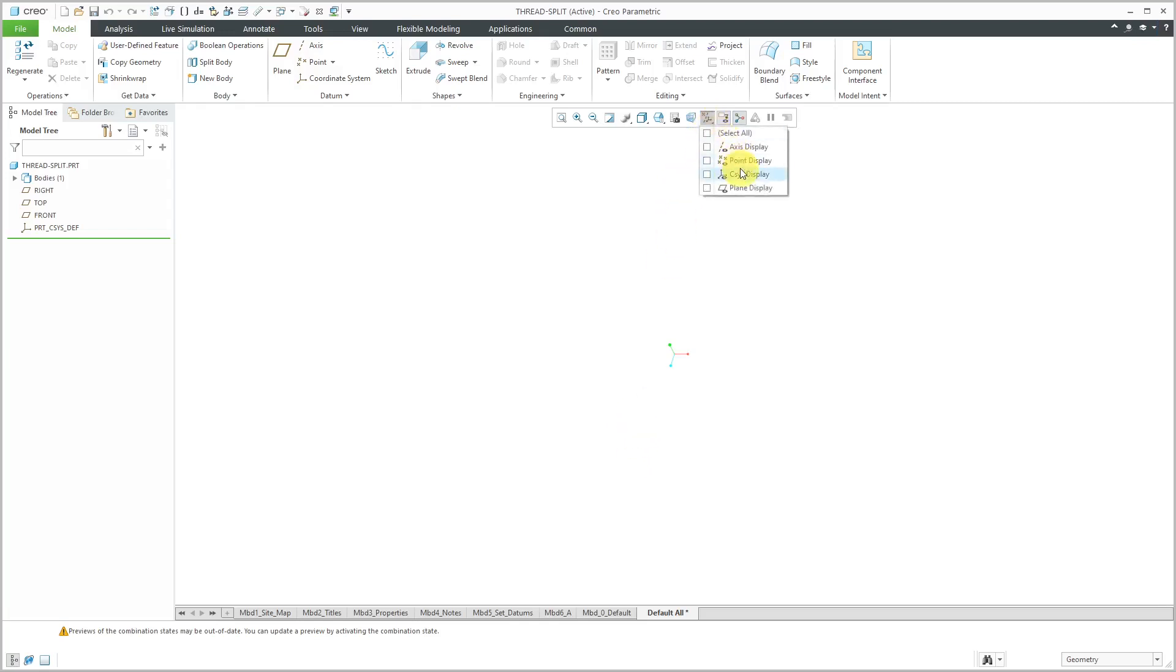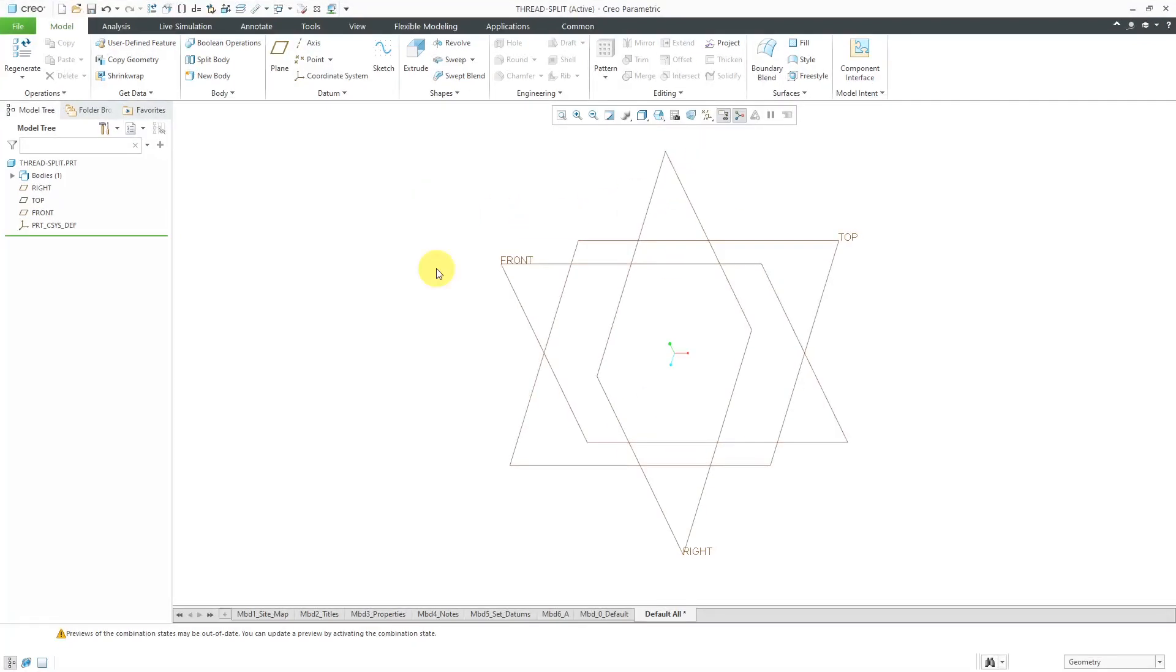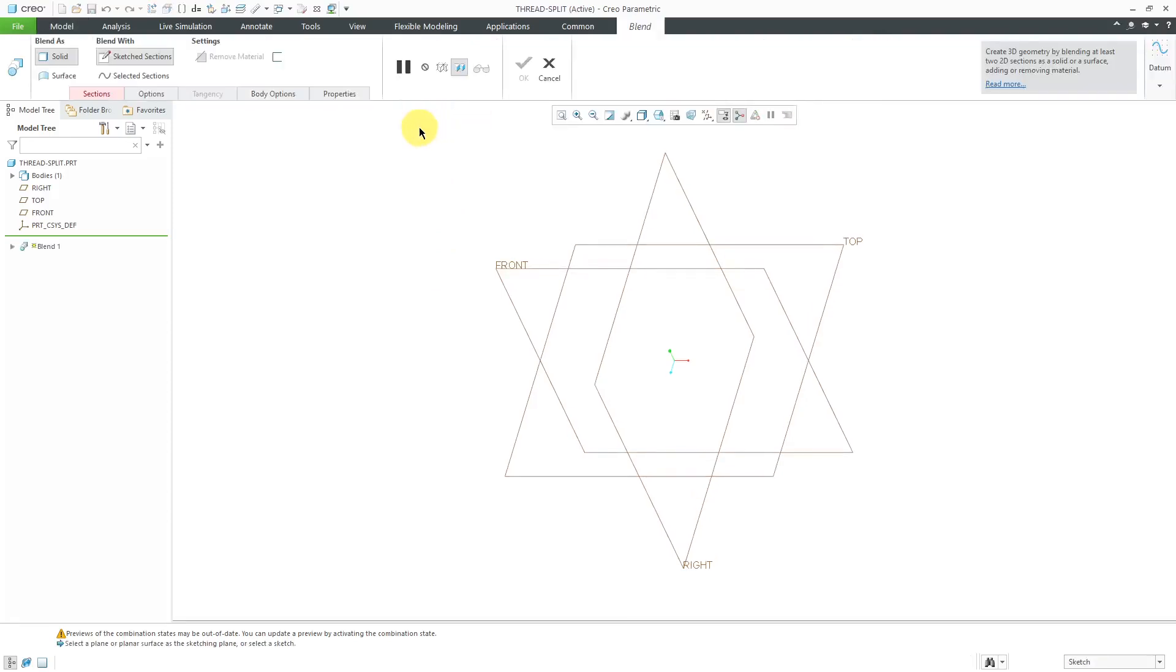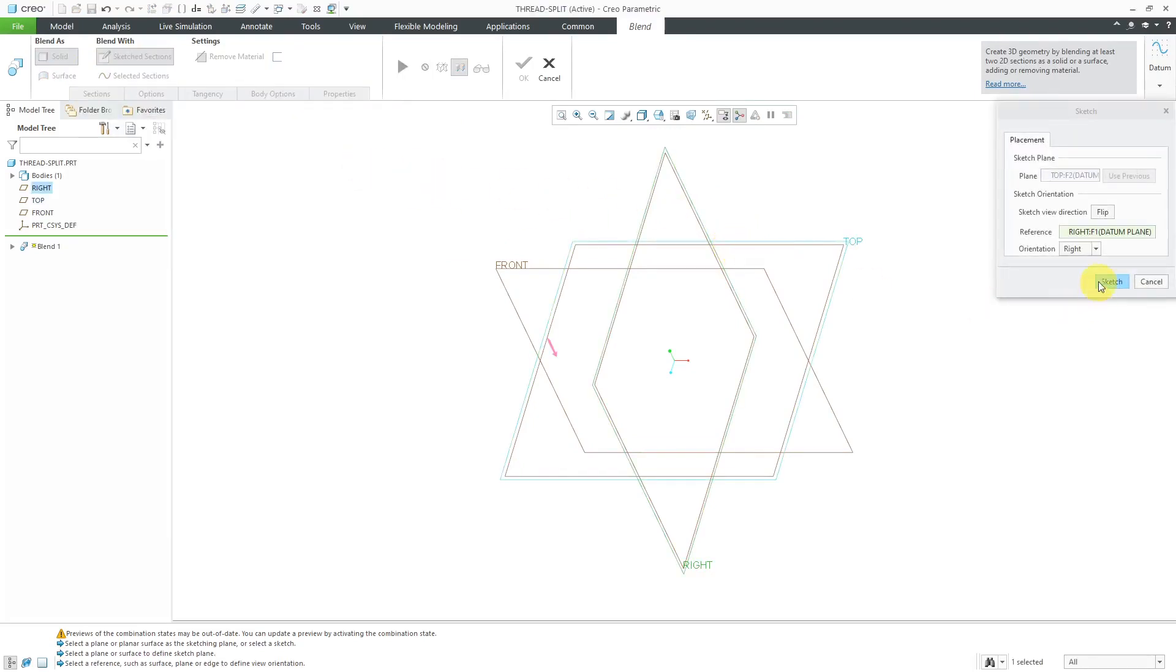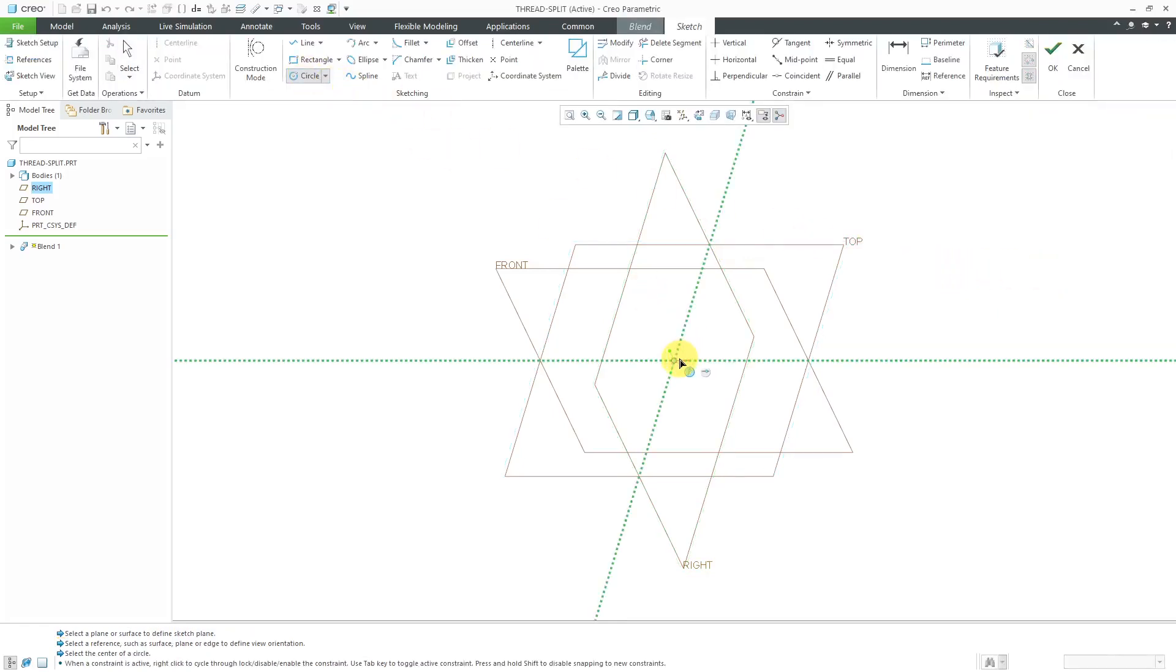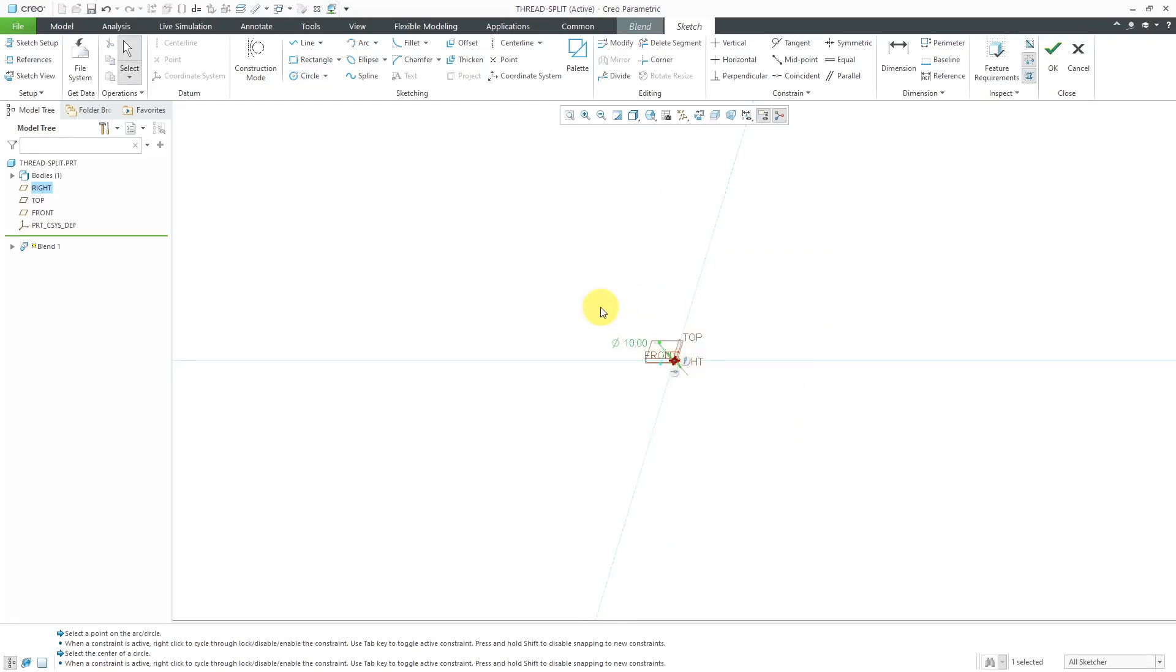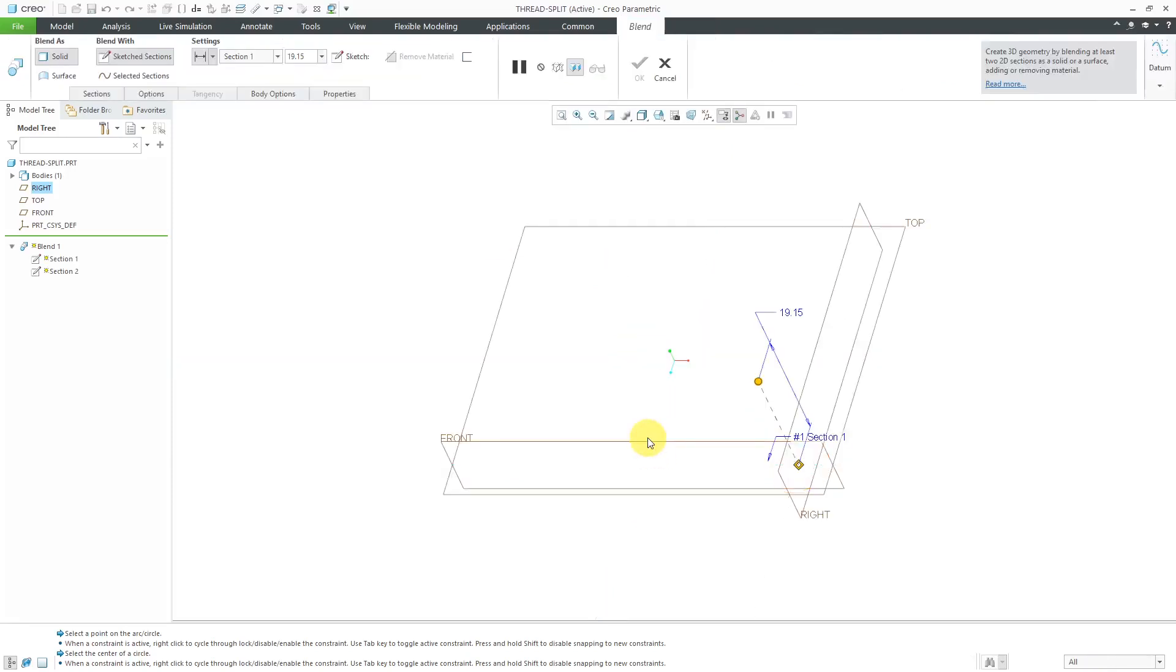Let me turn on my datum plane display. For my first feature, I am going to use a blend. Let's go to the shapes drop-down menu and choose blend. For my first section, I'm going to sketch. Let's hit the define button. I'll sketch on the datum plane top. Let's click sketch to go into sketch mode and I'll create a circle right at the intersection of my sketch references with a diameter of 10. That's good. Let me hold down the right mouse button and hit the check mark to get out of there.